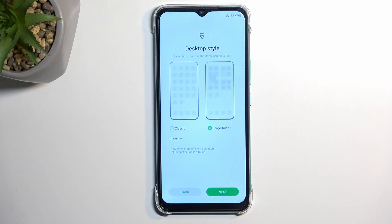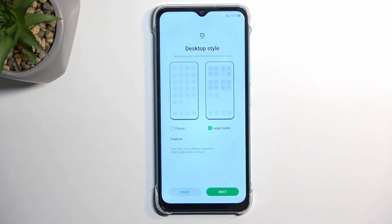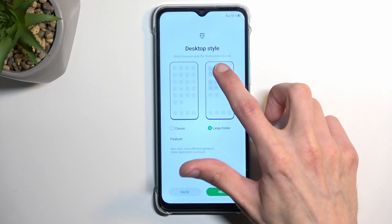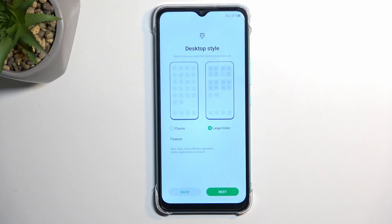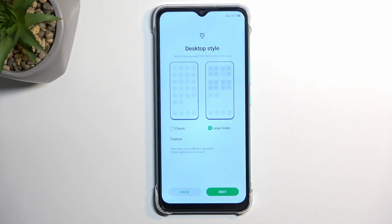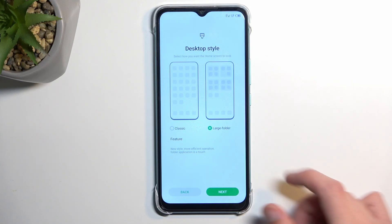I'm going to skip it and set up as new, which takes me to the desktop style selection. This gives us two options: classic or large folders. Large folders has an Apple-like look where the folders take up four tiles instead of the usual one. You can see it here — it's kind of grayish with four different folders, each taking four tiles, whereas normally a single folder takes a single tile and shows multiple visible applications inside.